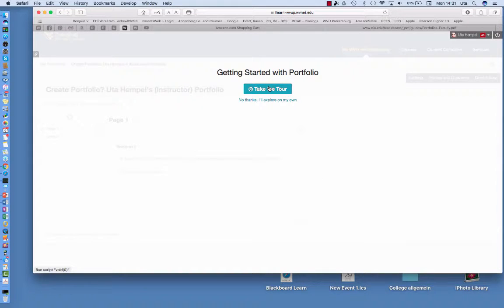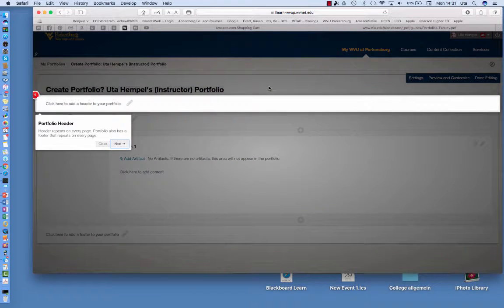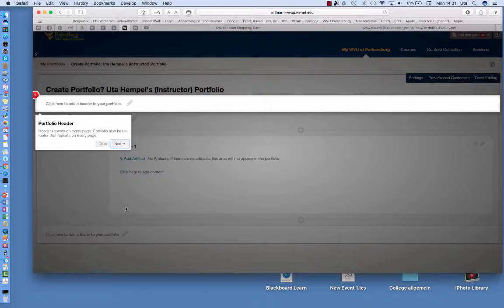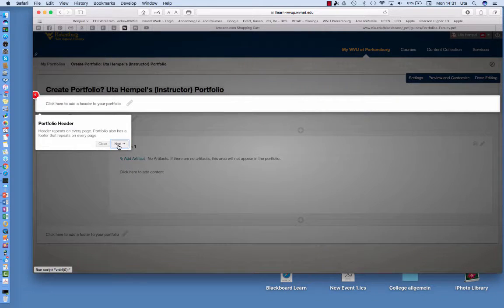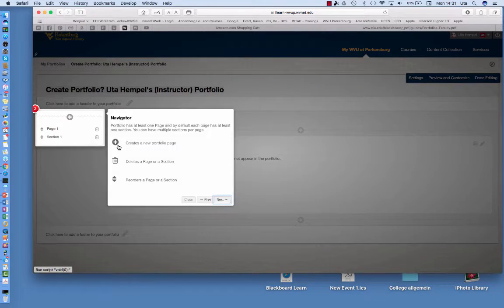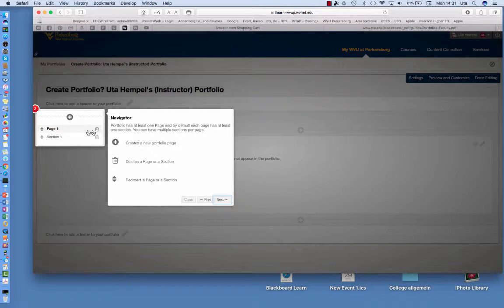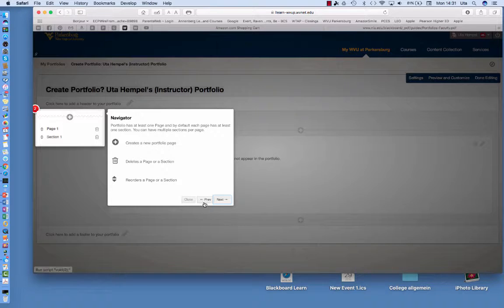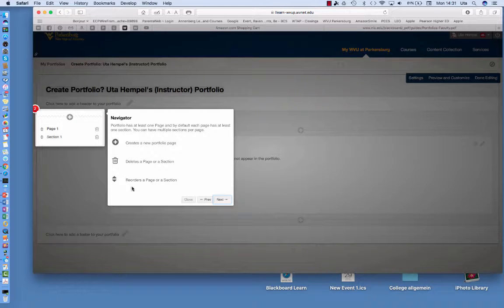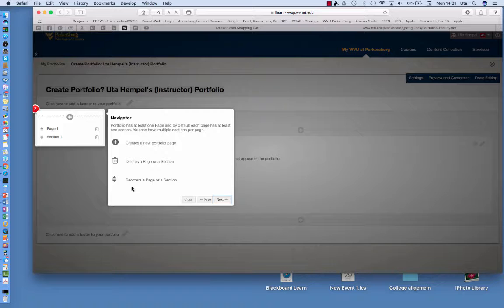You can take a tour on how to make a portfolio. So here you can add a header to your portfolio, you can add different pages and sections to your portfolio and if you don't like them you can actually delete them again. You can reorder the pages and sections of a portfolio.